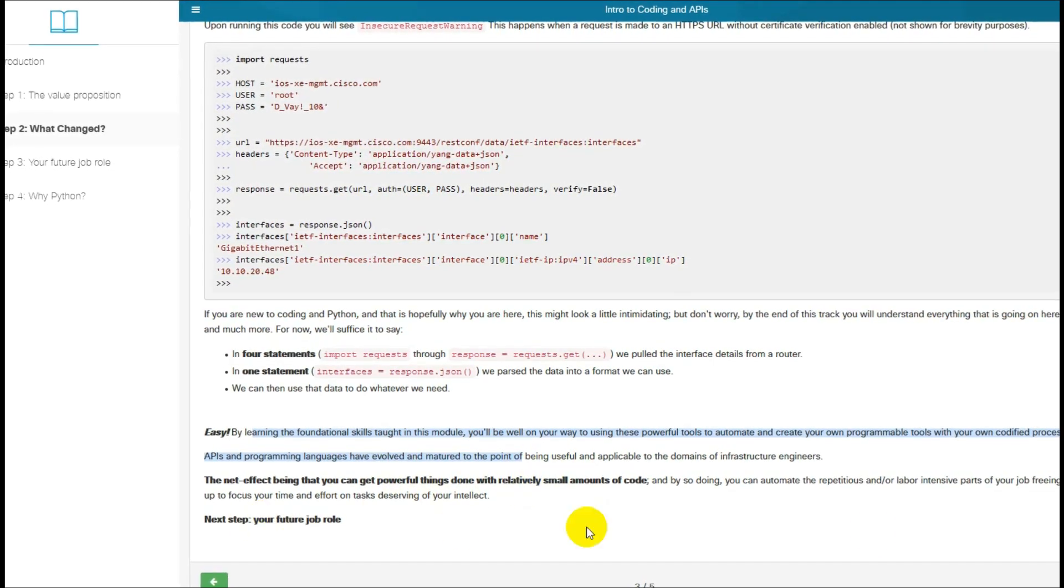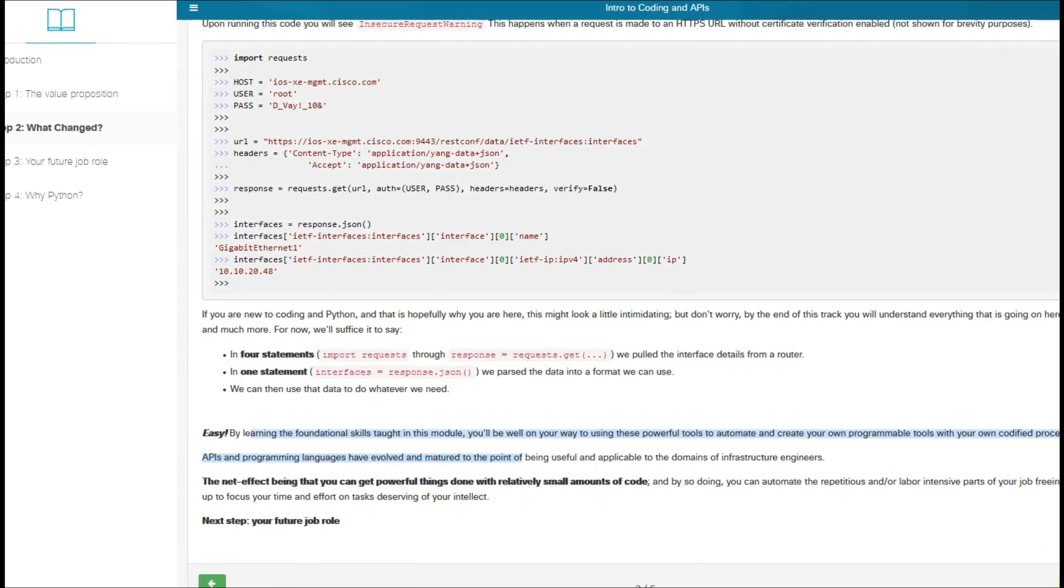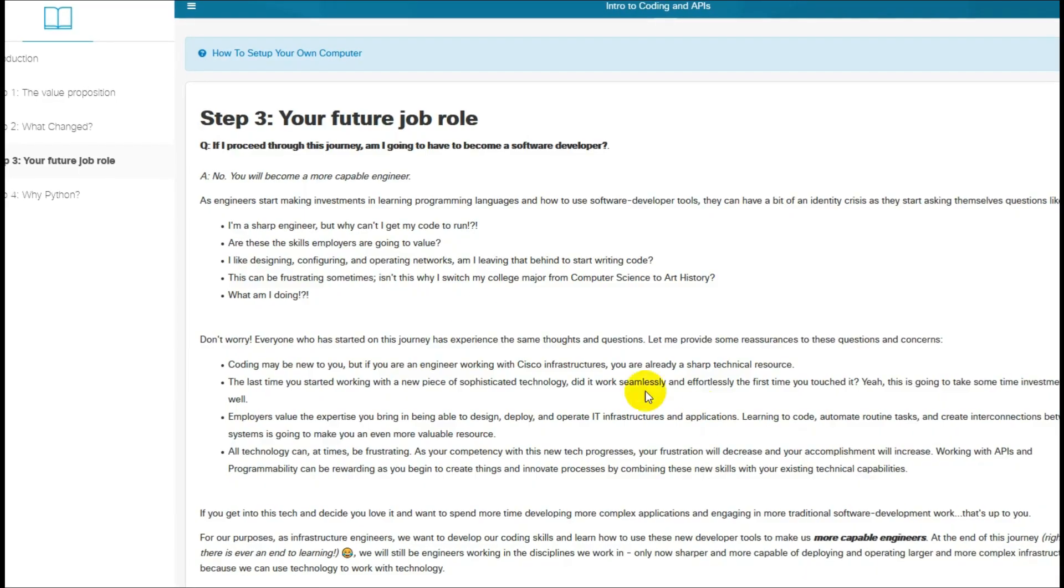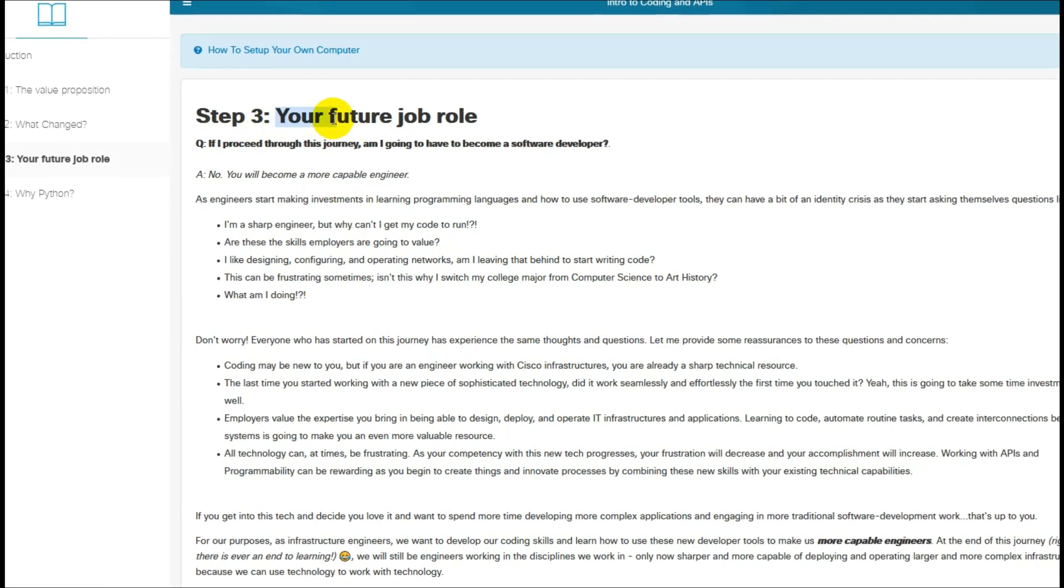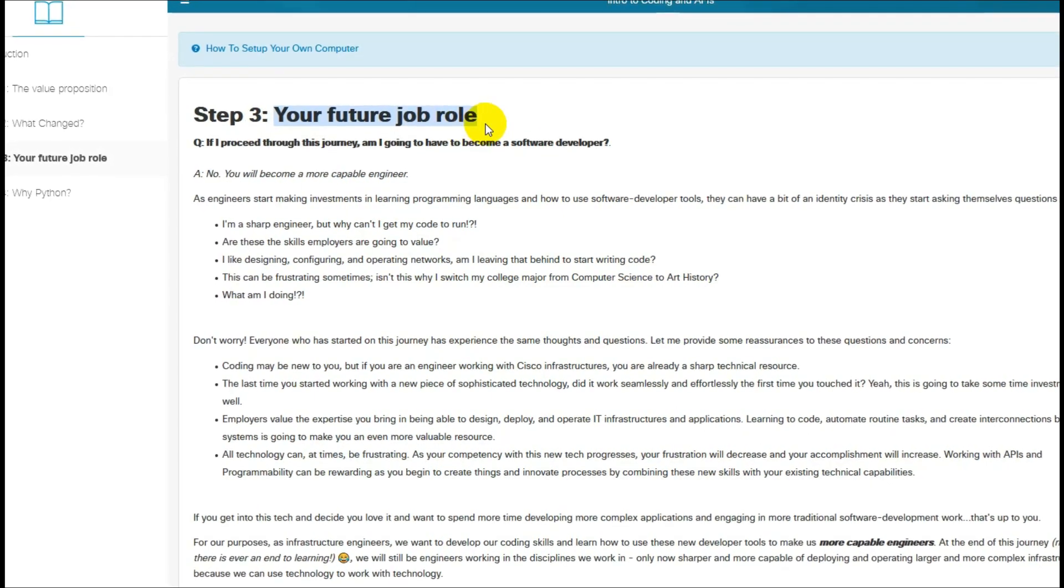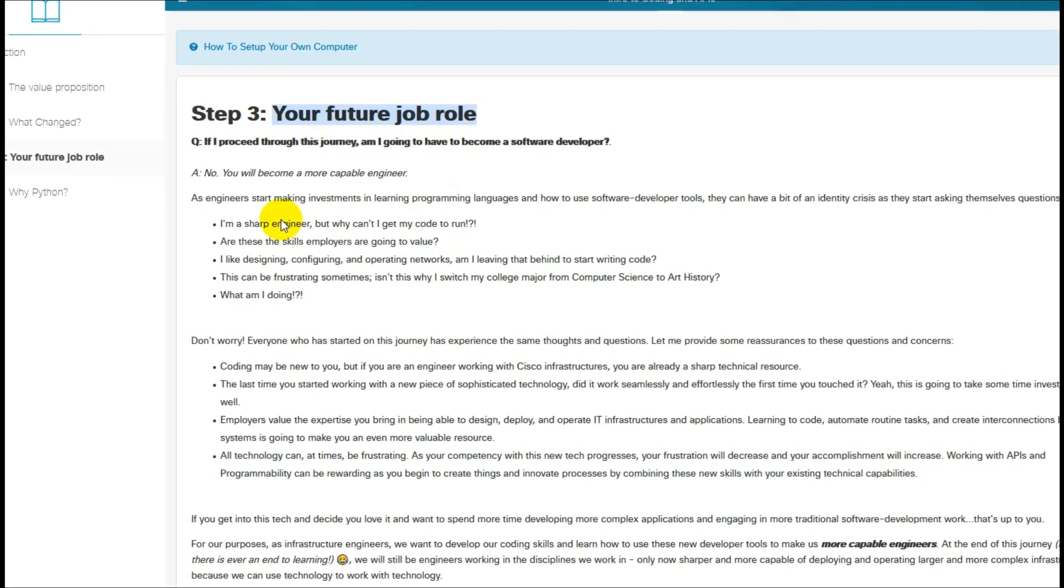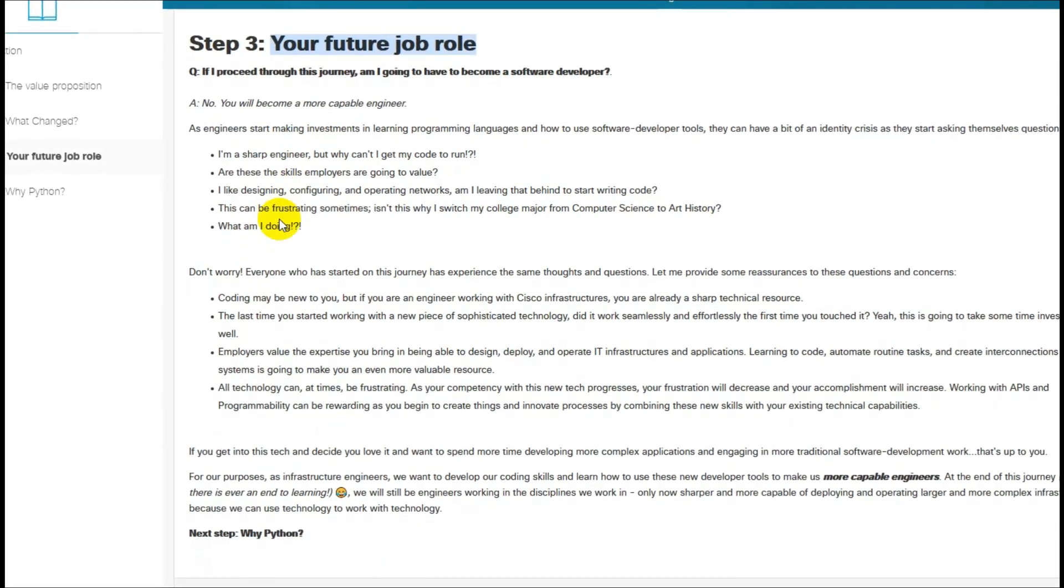So we're talking about GET, POST, PUT, and DELETE. Your future job role.